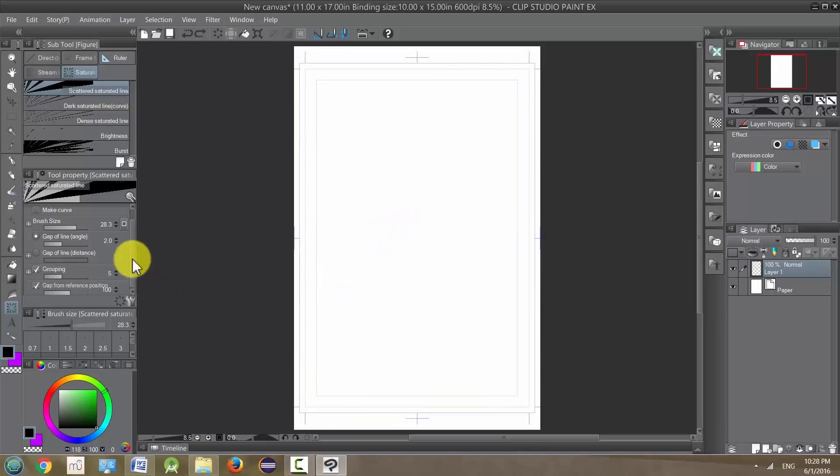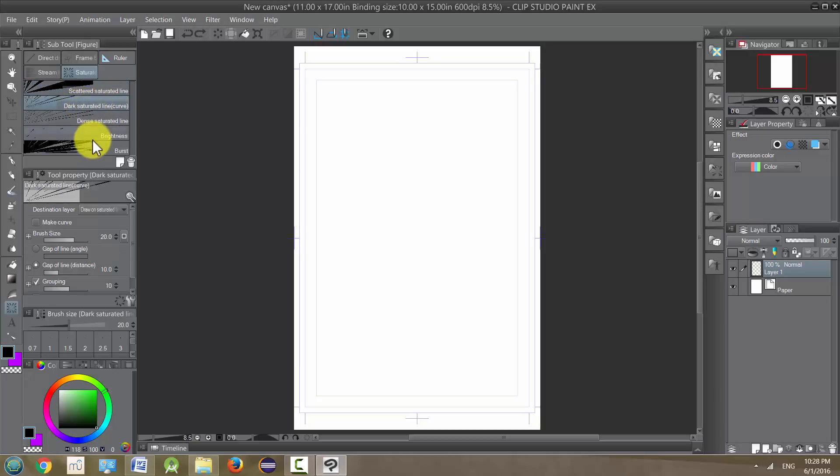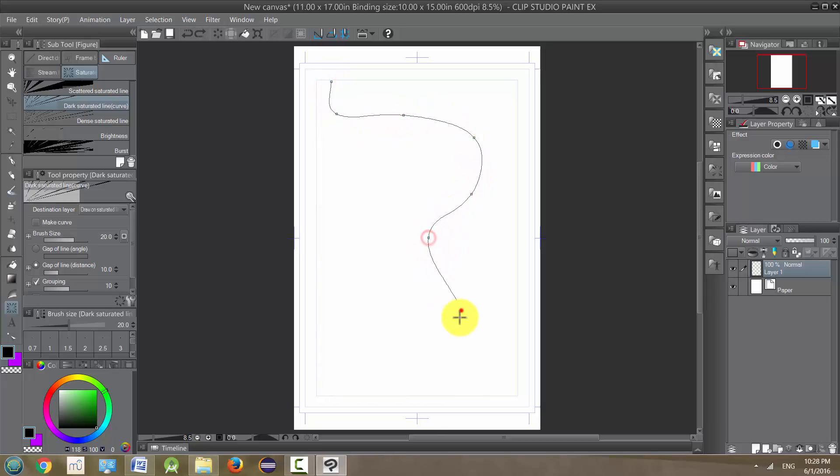So play around with these. The next one is the dark saturated line. This one you actually can make a curved line, and then when you release it, the lines are going to kind of bounce, or not bounce, but kind of feed off of it.